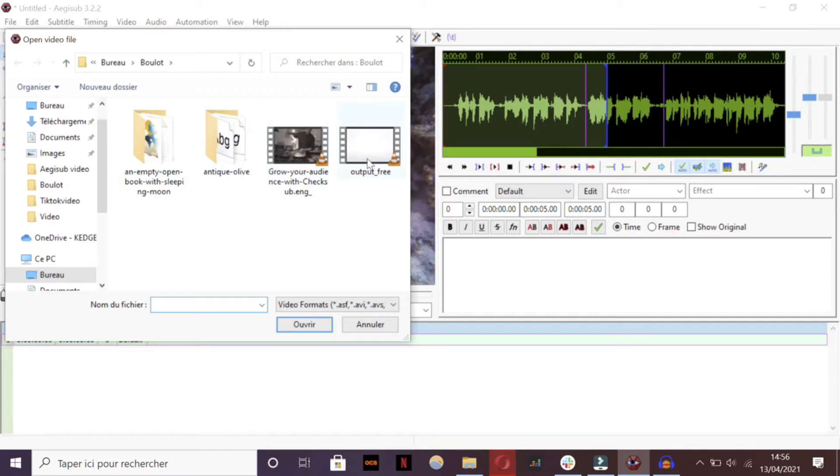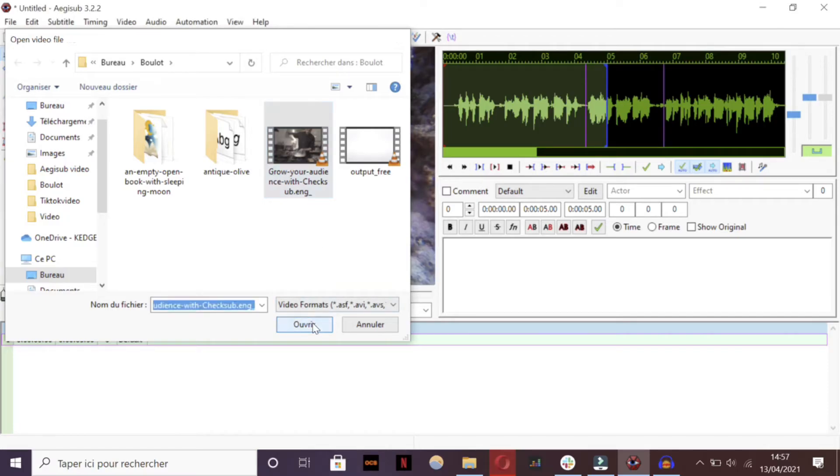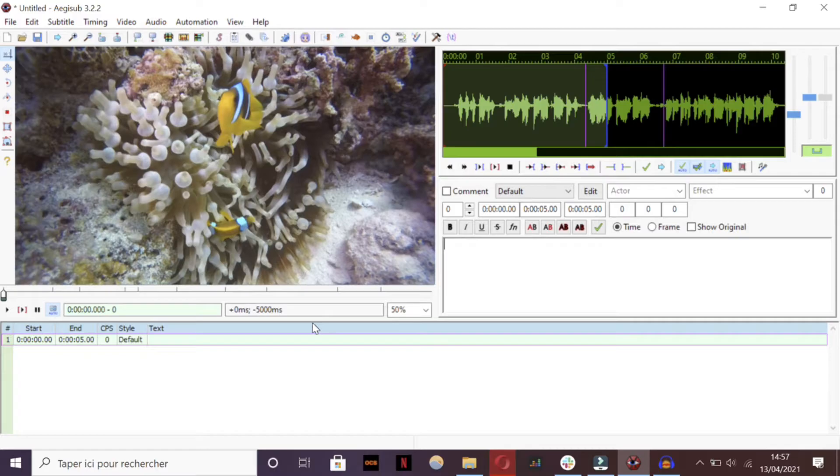Actually the software supports a wide range of video formats, but you should use classic video formats such as MP4, DivX and others. The same goes for audio formats.